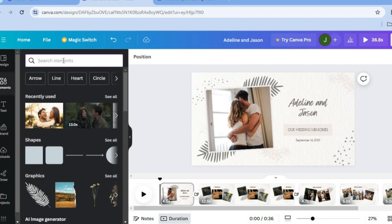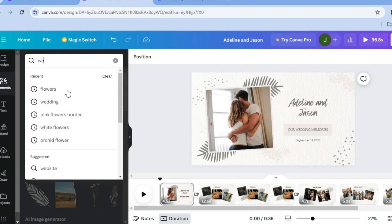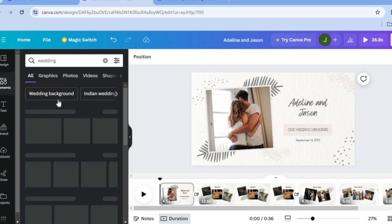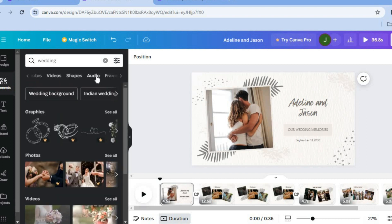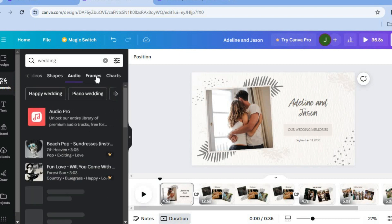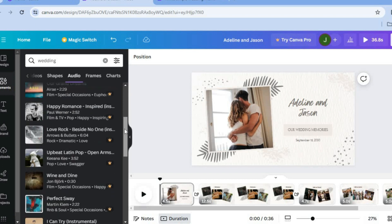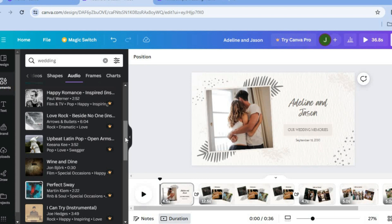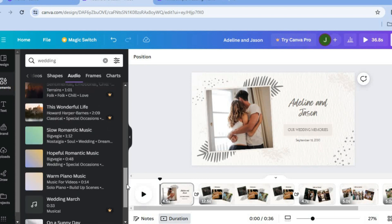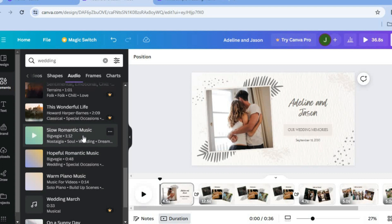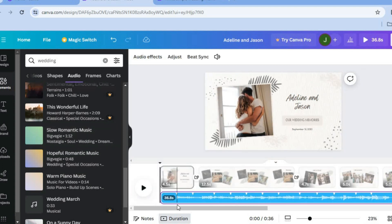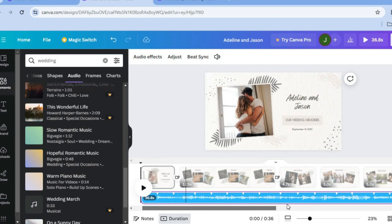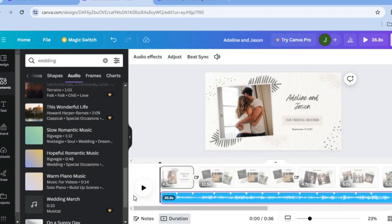If you don't have an audio track in mind, tap on 'Elements' from the top-left corner, then search for 'wedding' in the search bar. Under the menu below the search bar, tap on 'Audio'. These are copyright-free audio tracks — note that tracks with a crown require a paid Canva subscription, but many are completely free. Simply tap one and it will automatically sync with your video.